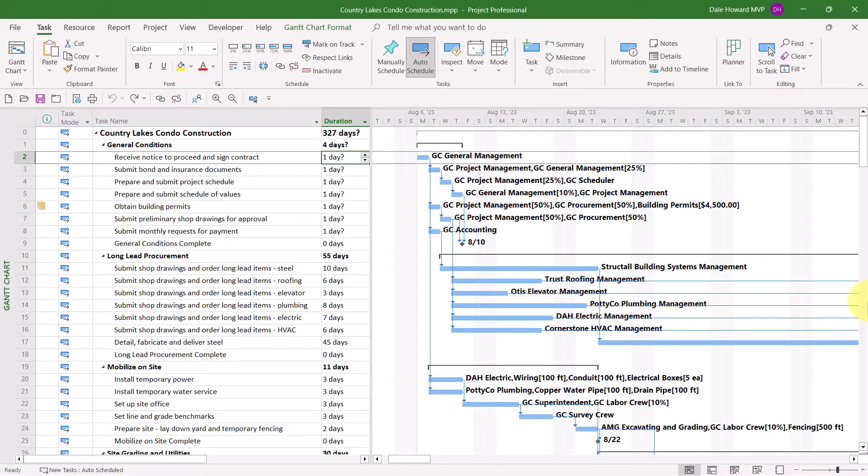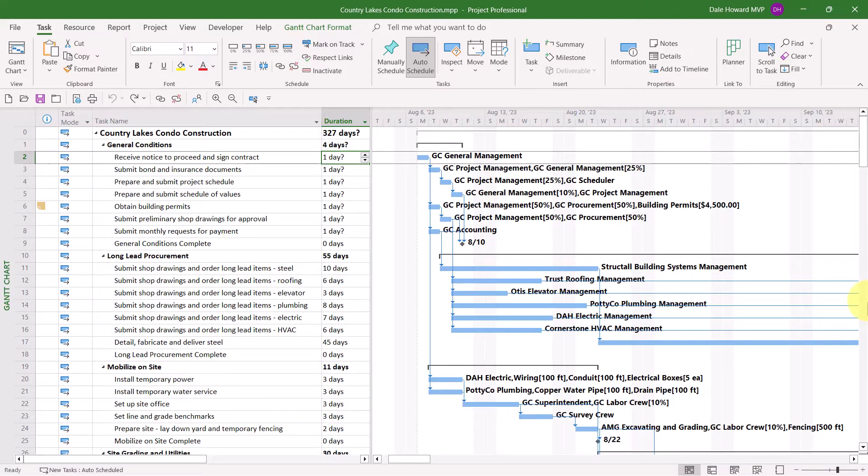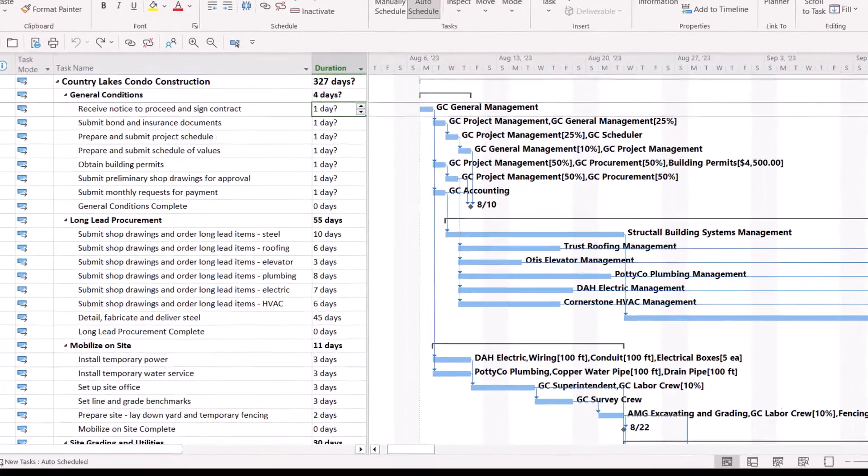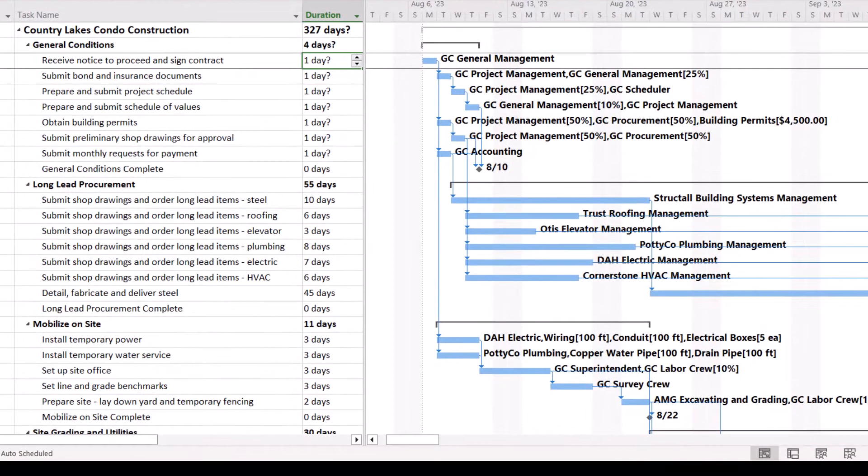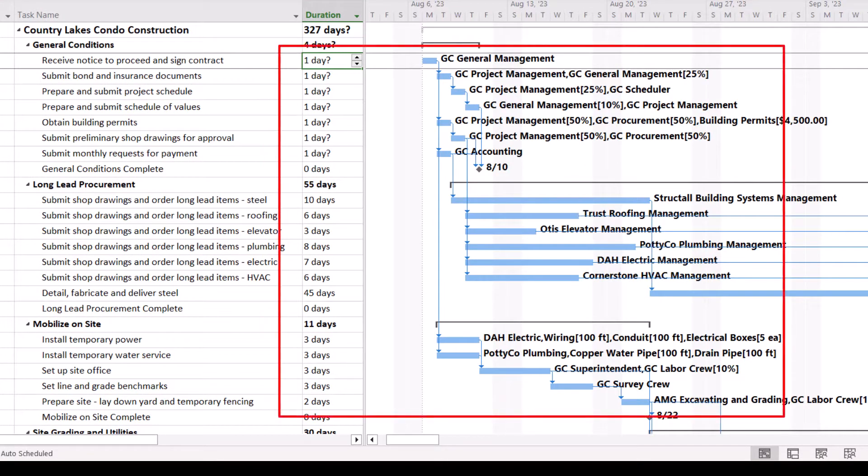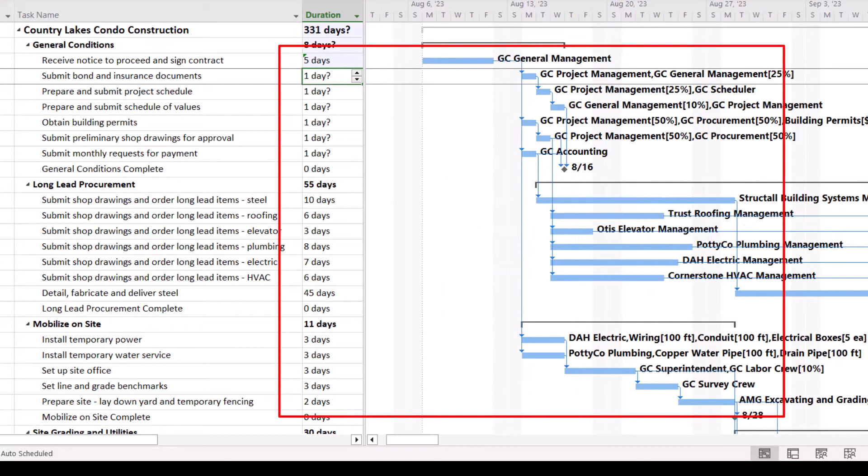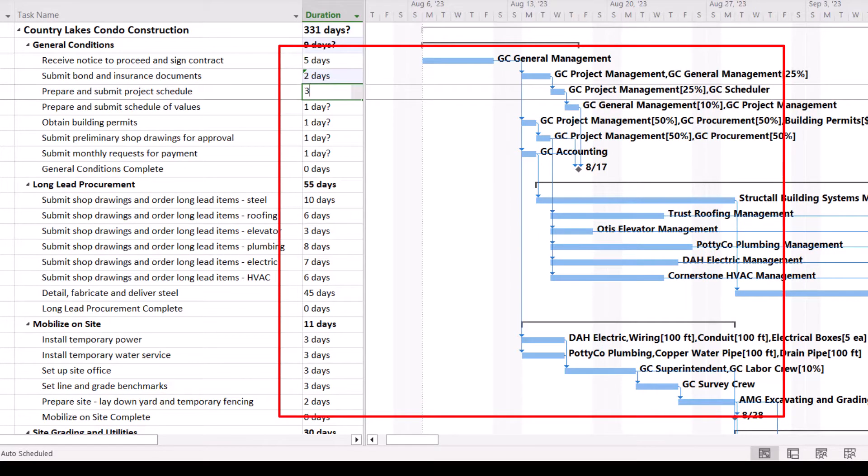So let's get started. In Microsoft Project, automatic recalculation is enabled by default. What that means is every time you change the schedule of any task in the project, Microsoft Project will automatically recalculate the schedule of the entire project.